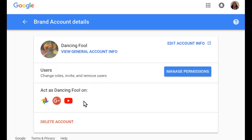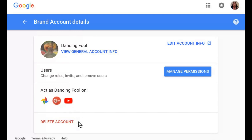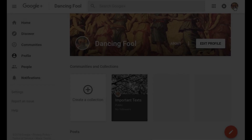Finally, on the Brand Account Details page, you'll see Act as the Brand Account Name on Google Photos and Google Plus if there's a Google Plus page, and YouTube if there's a YouTube channel associated with a Brand Account. Click the icon to go to Photos, Google Plus, or YouTube to act as the Brand Account.